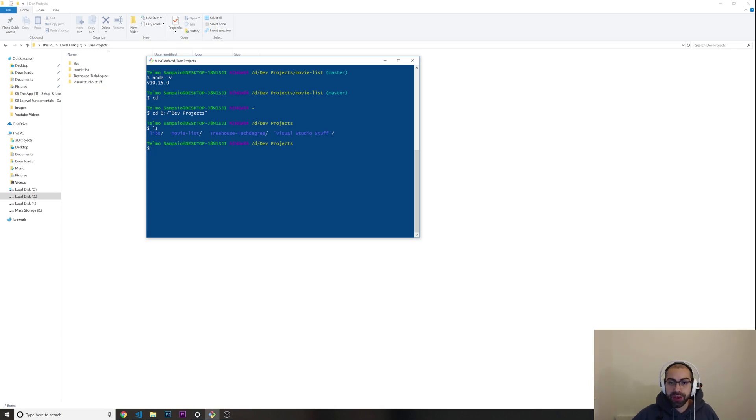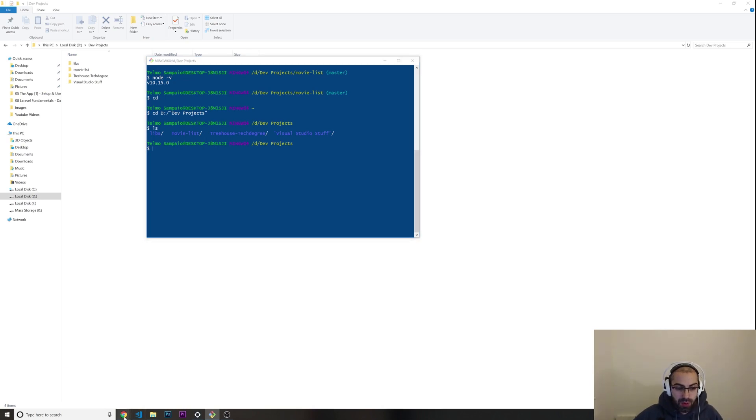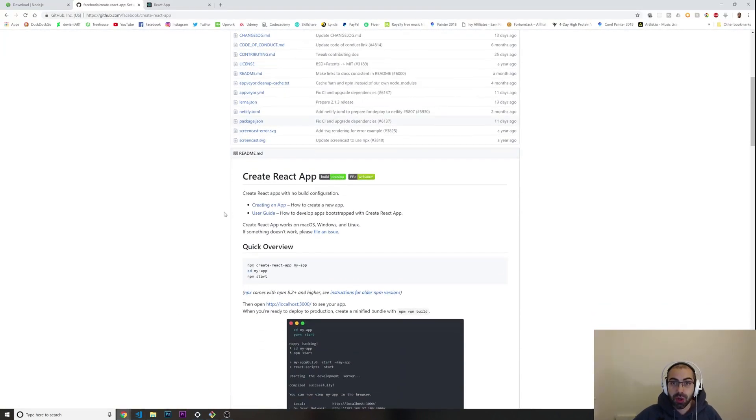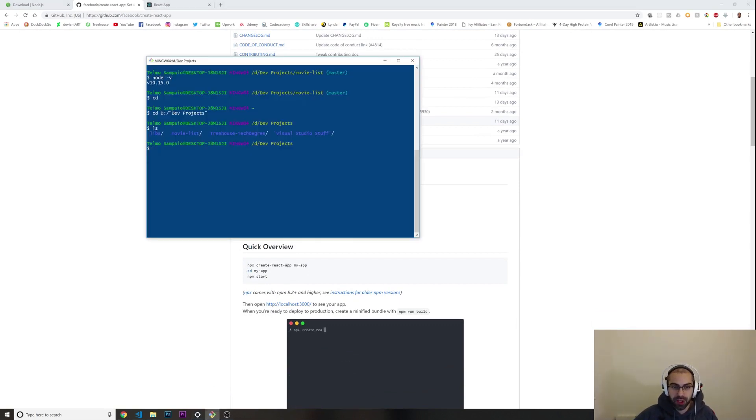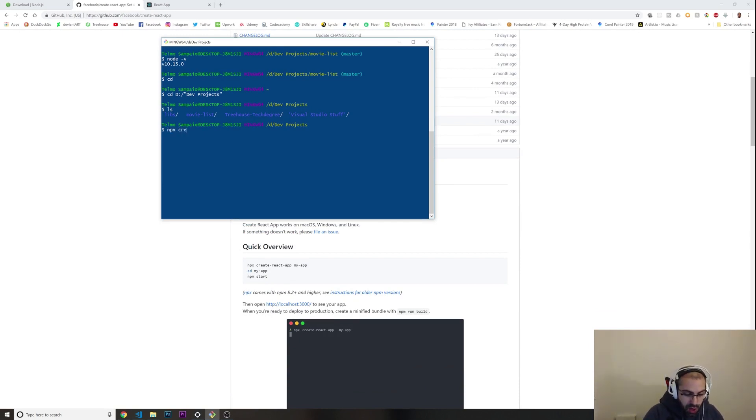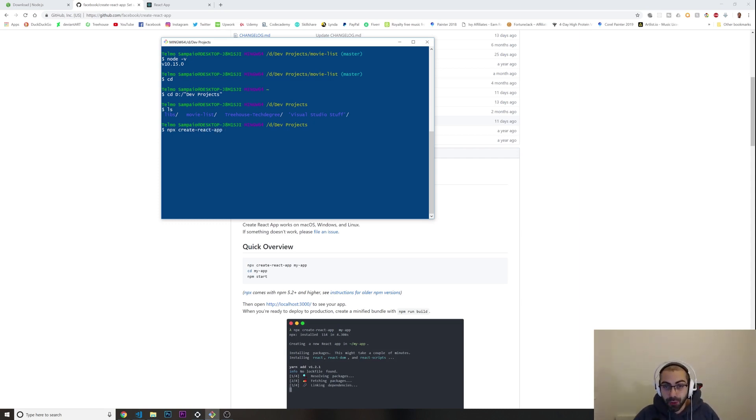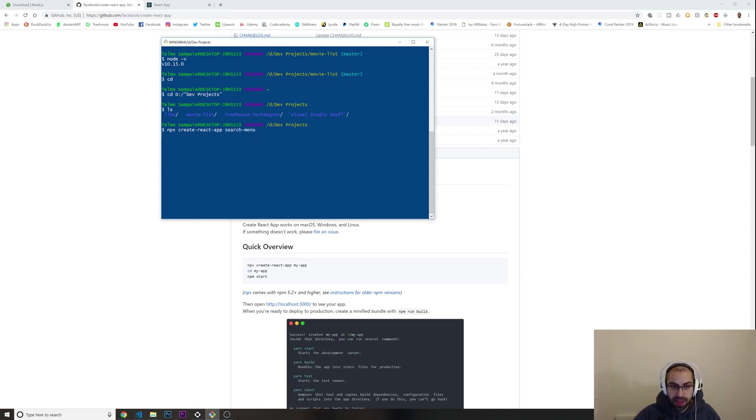I'm going to press ls to see all the folders inside and it matches up. Now to start installing our React application we need to type down npx create-react-app and now the name of the folder of your application. I'm going to put search-menu. I'm going to press enter and now this is going to start installing the React application. Of course you need an internet connection for this.